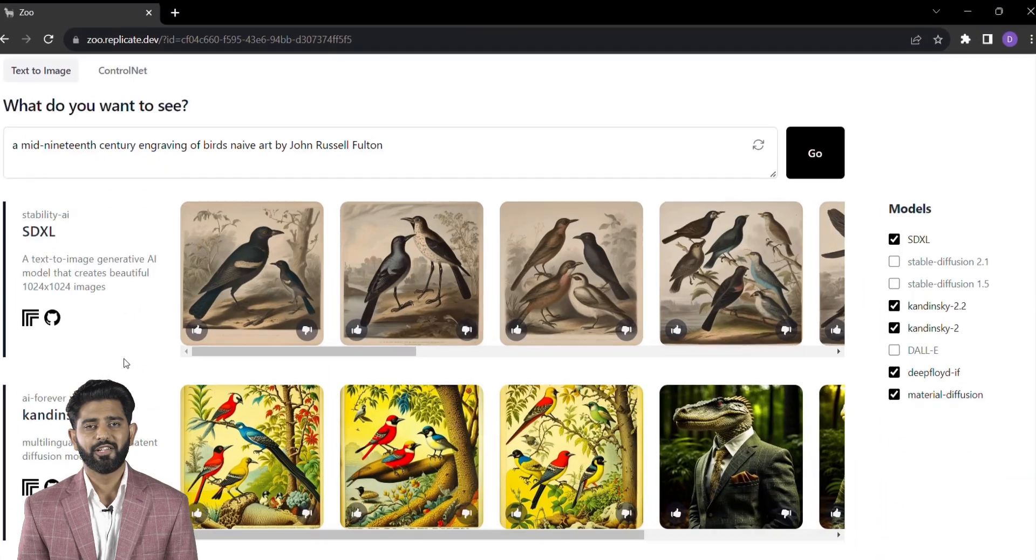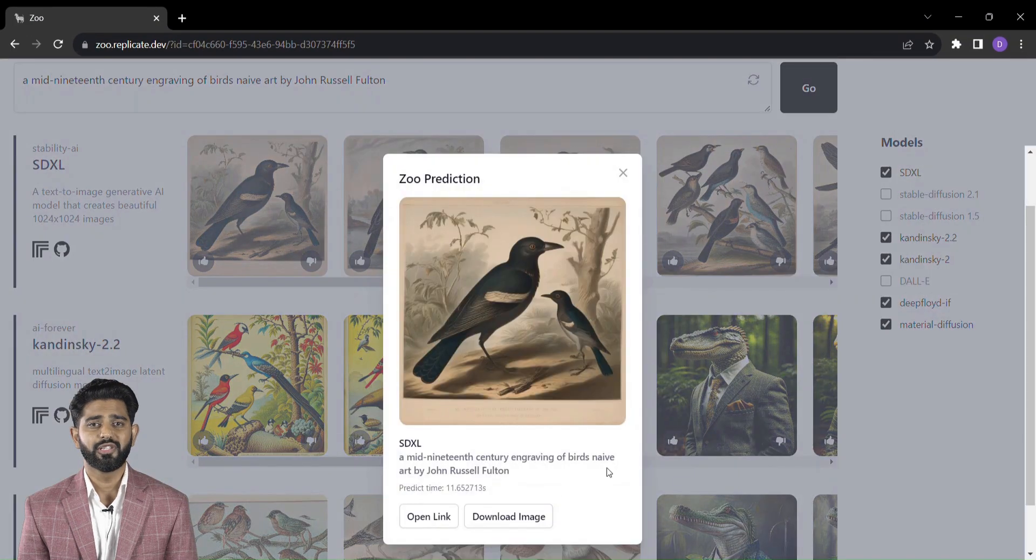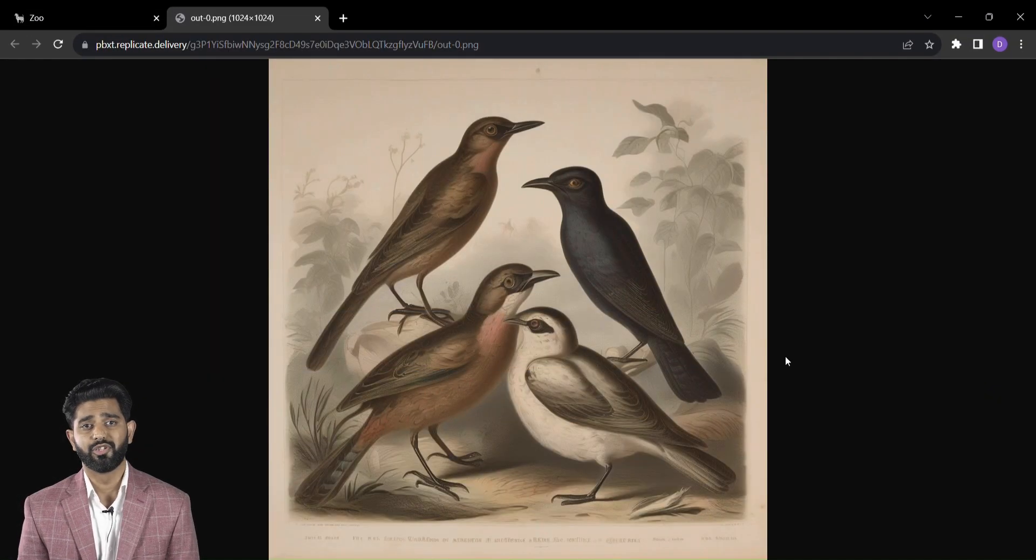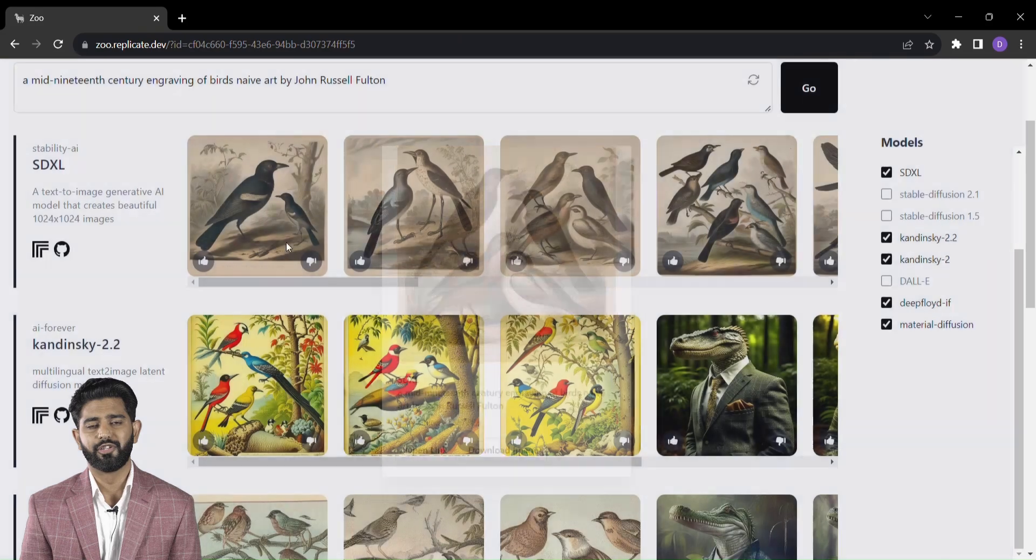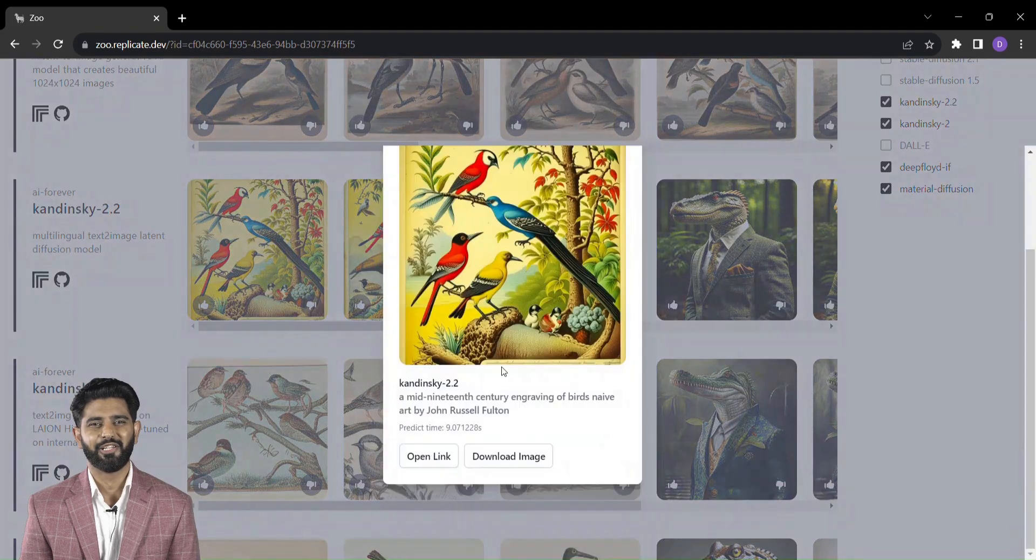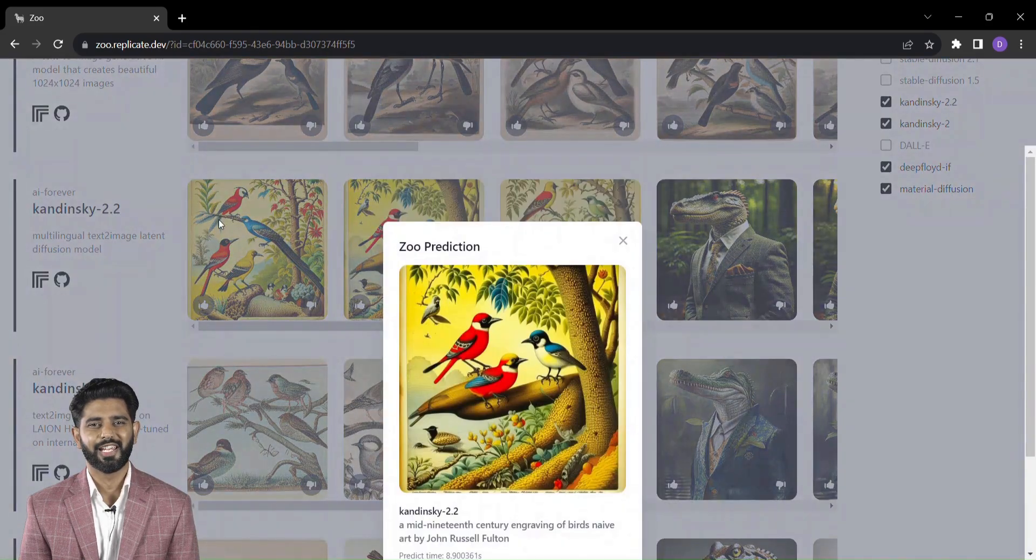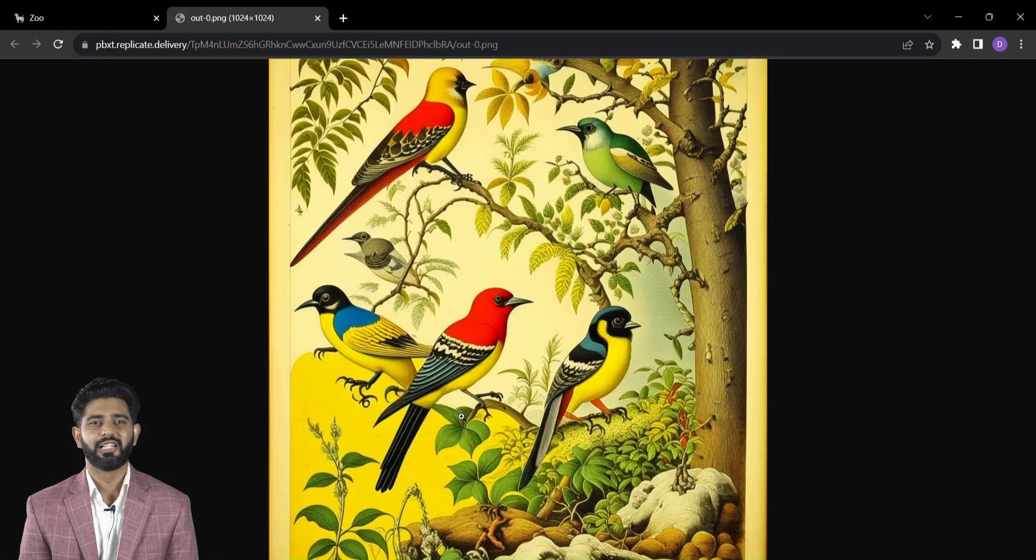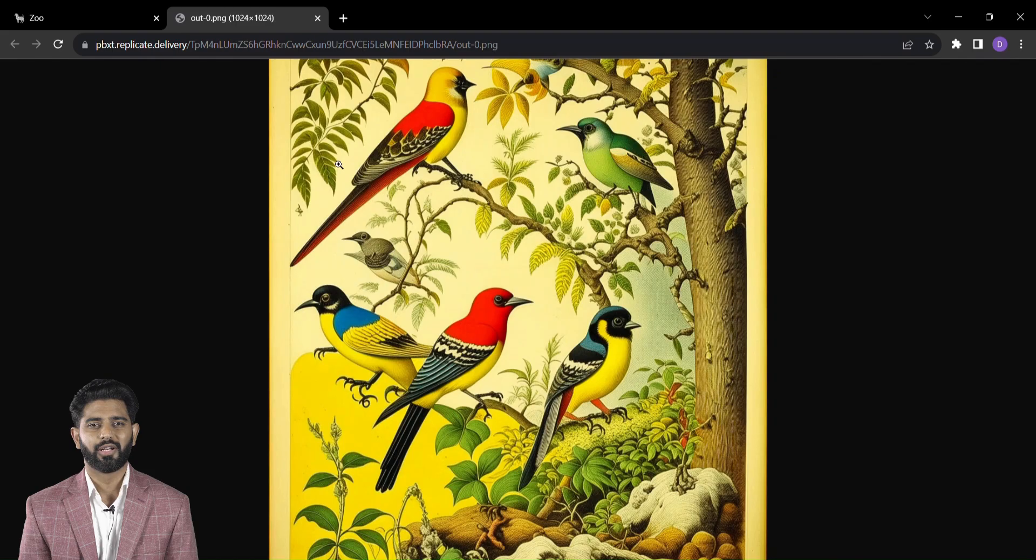So why wait? Dive into the world of Zoo today and let your words become windows to extraordinary visuals. Elevate your creative journey and embark on an AI-powered adventure that's as unique as you are.